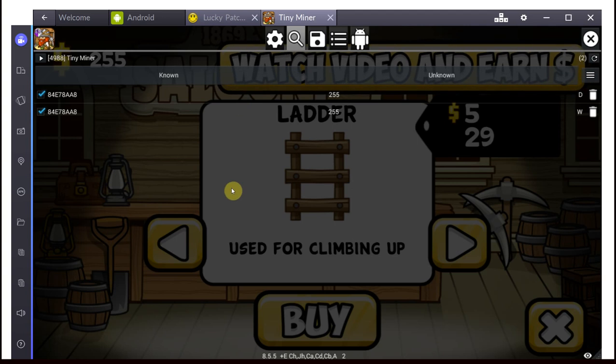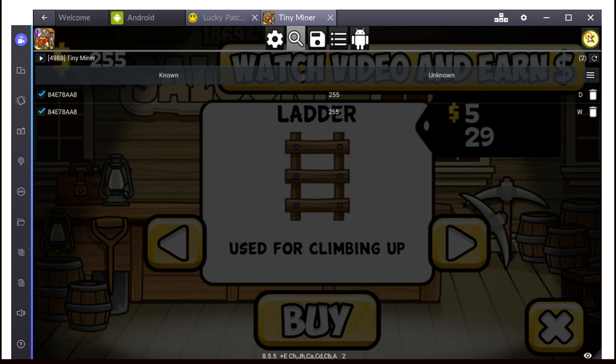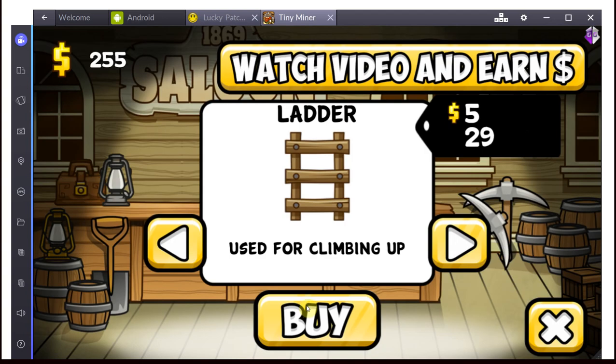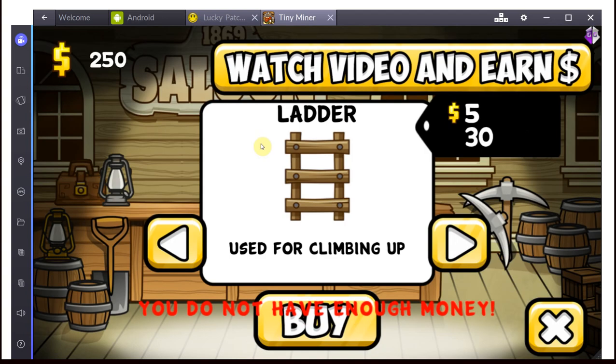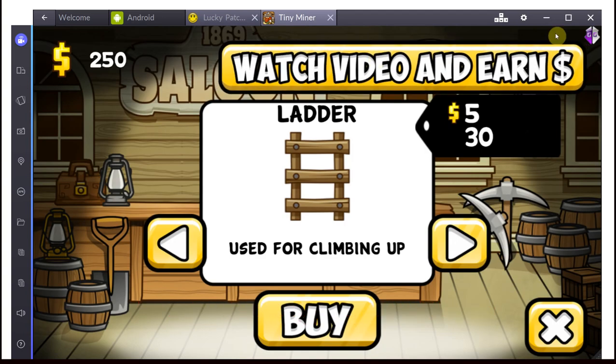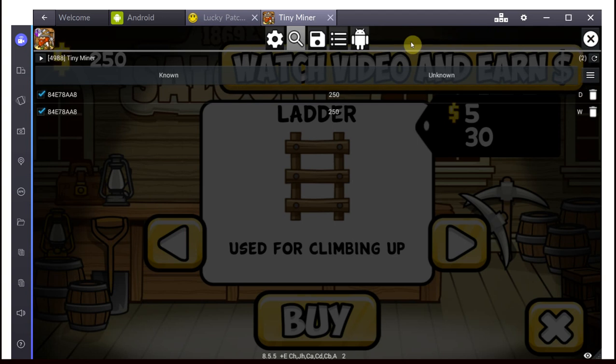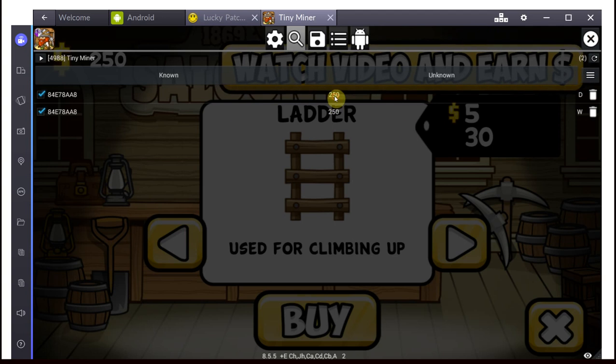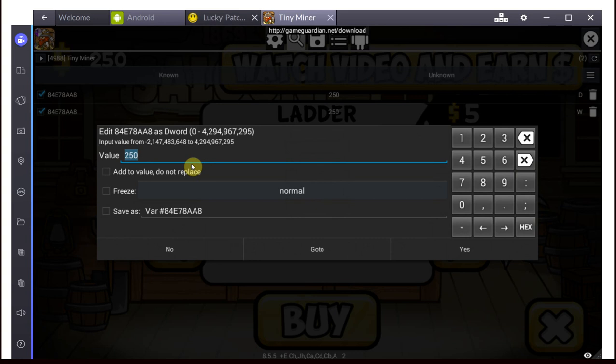Now, if you still have more than 10, you basically just go back into the game, you change the value again, and you scan again until you're left with less than 10 values. Now, at that point, you can just basically select the values and change them to whatever you like.